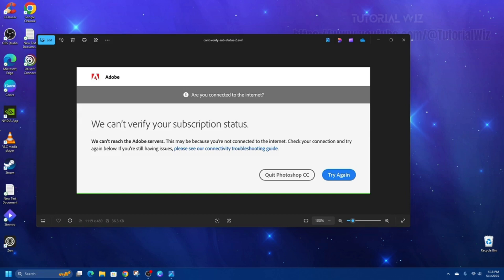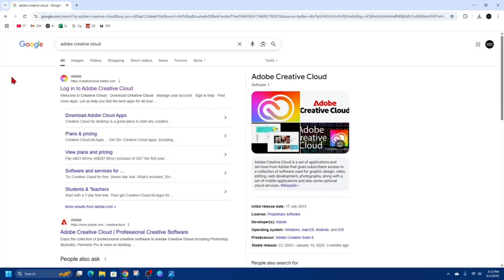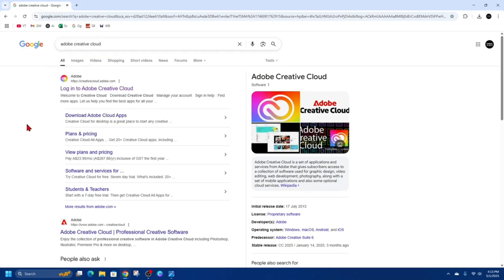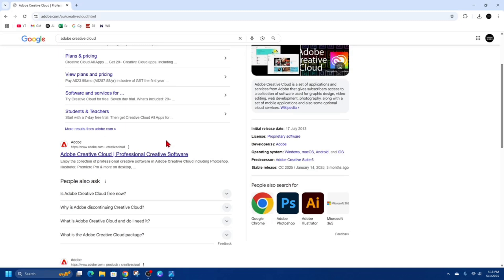First, open up a web browser, go to Google and type in 'Adobe Creative Cloud'. Scroll down and click on Adobe Creative Cloud.